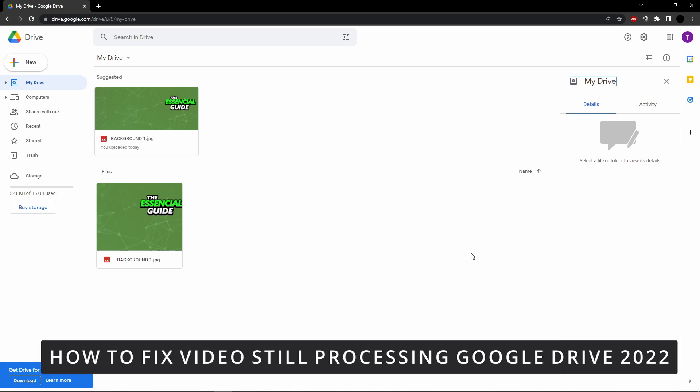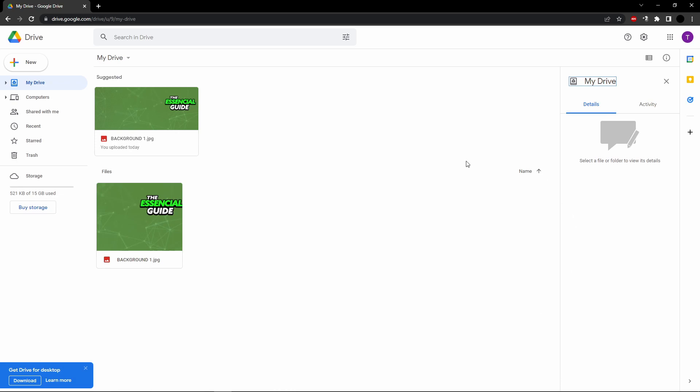So first of all, you need to go to your Google Drive. And here, you select the video you wanted to share with some people.